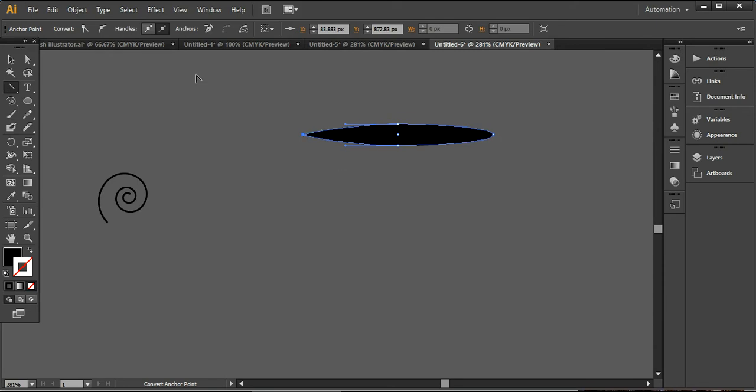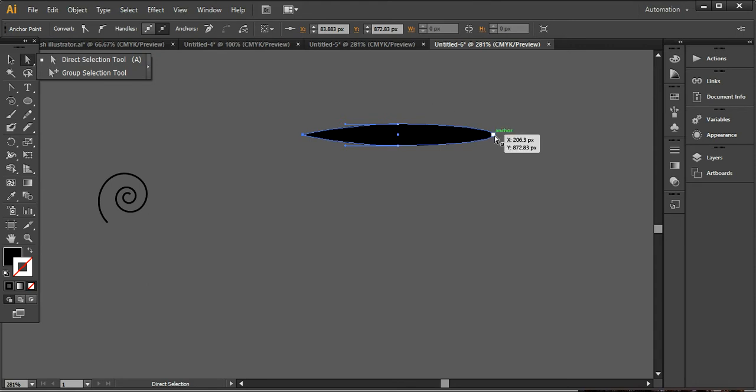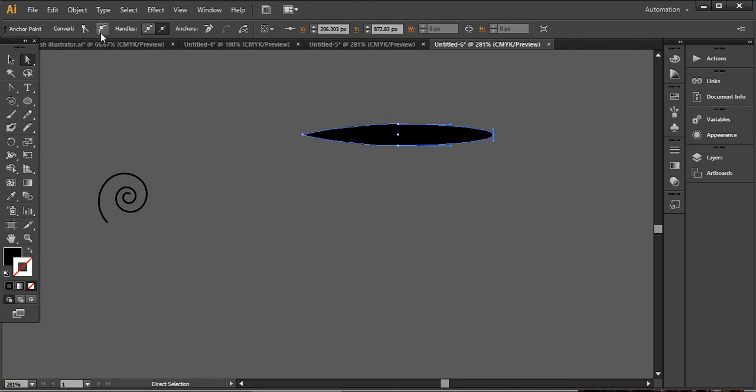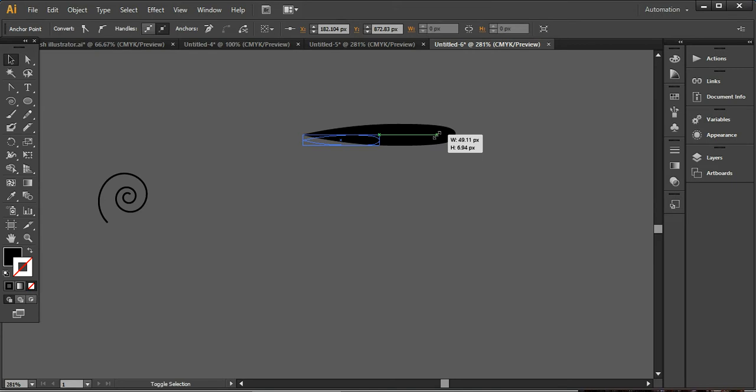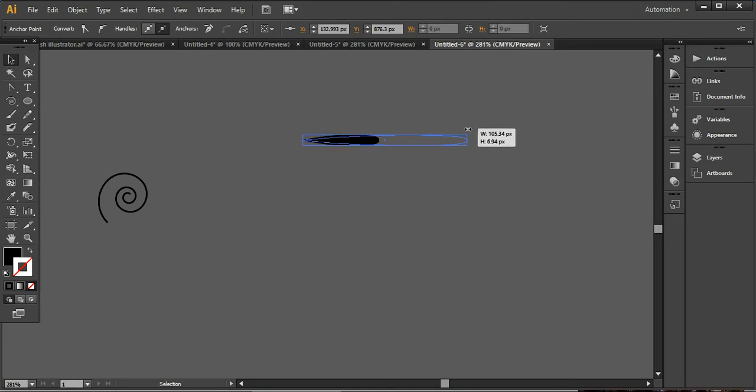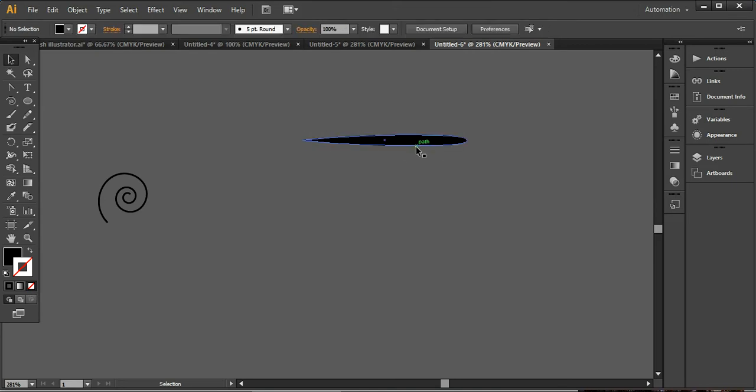And here I want to select this direct selection tool or you can press A from your keyboard. Click over here and use this smooth handle and click on it and just drag in the inward direction. So it will look like this.